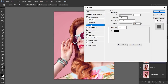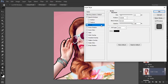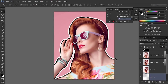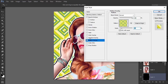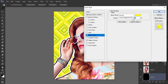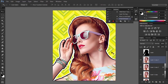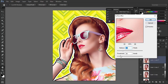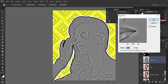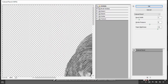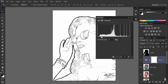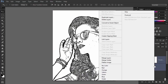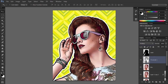My name is Monika Zagrobelna, and this is how to make a retro comic book portrait effect action in Photoshop. Photoshop actions can work like advanced filters, giving you nice effects with a single click. In this tutorial, I'll show you how to create a cartoon effect action in Photoshop, so that you could add cool photo effects to your portraits.